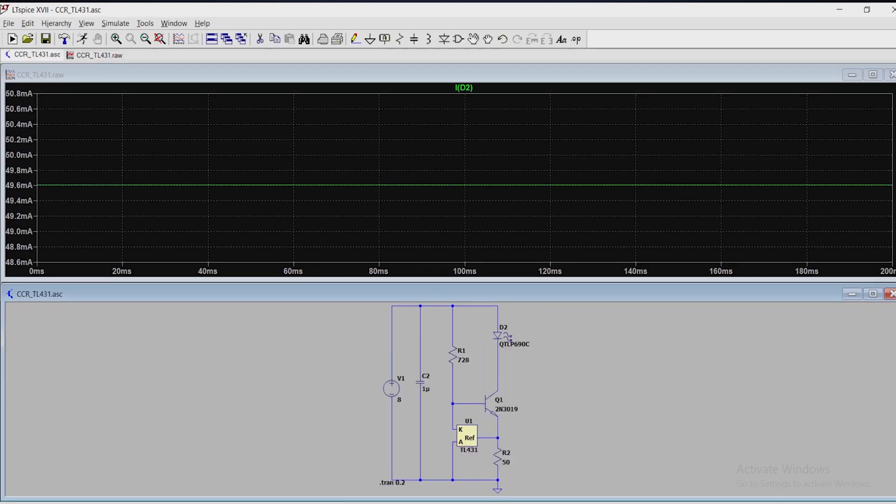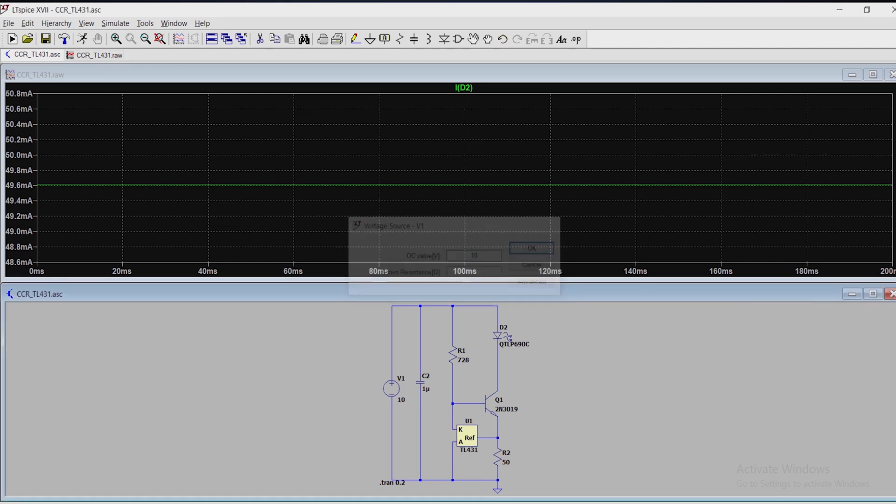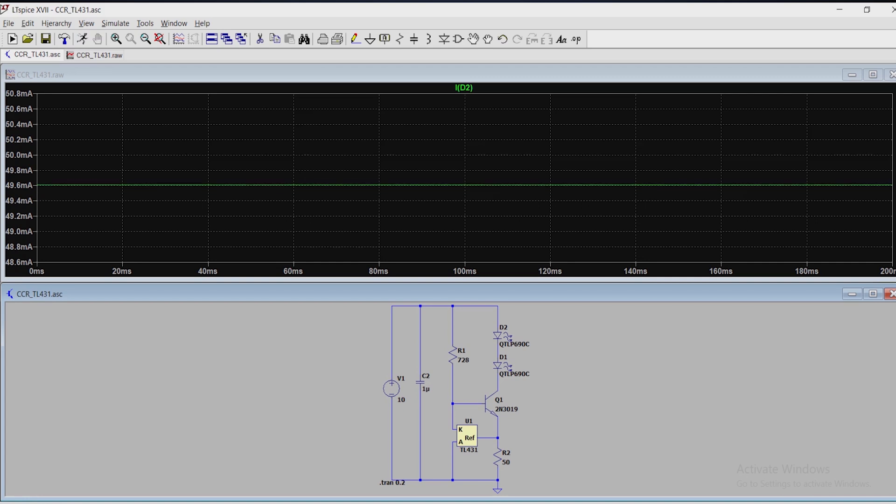As we can see, the output current is nearly 50mA. If we change the input voltage from 8V to 10V, still the output current remains the same. If we add one more LED in series, which means if we change the load, still the current remains 50mA.